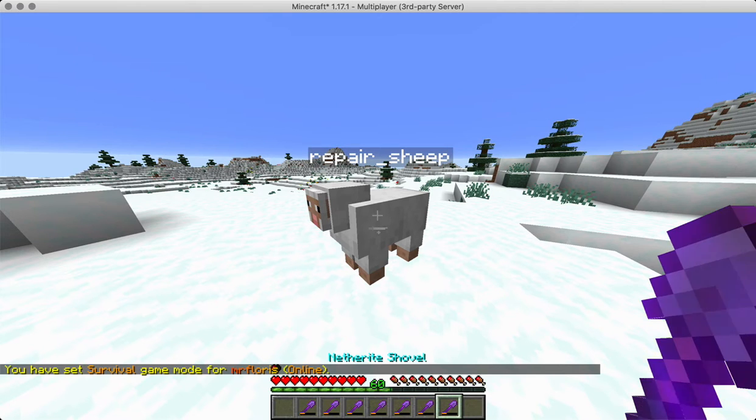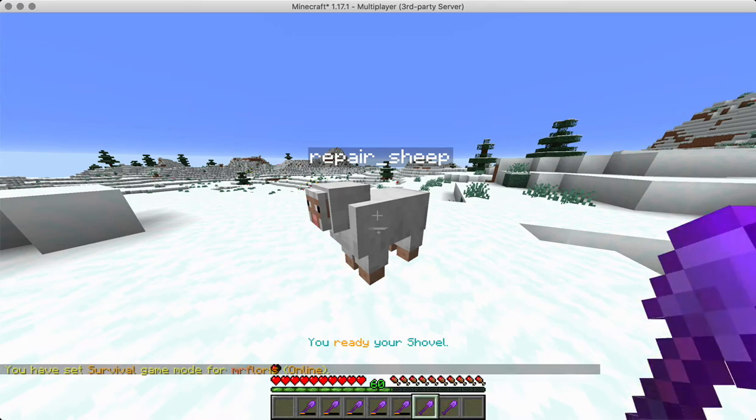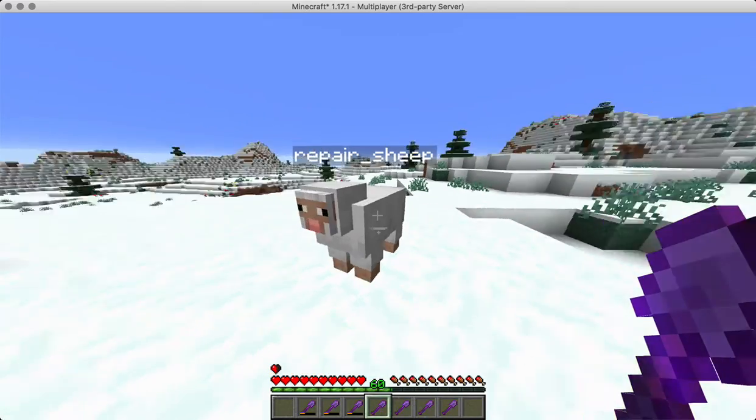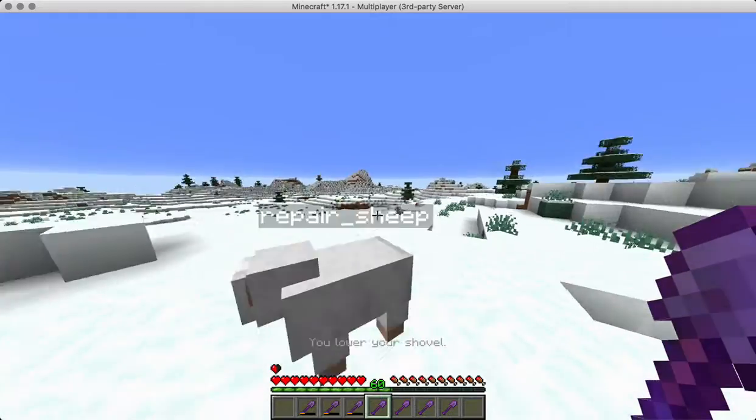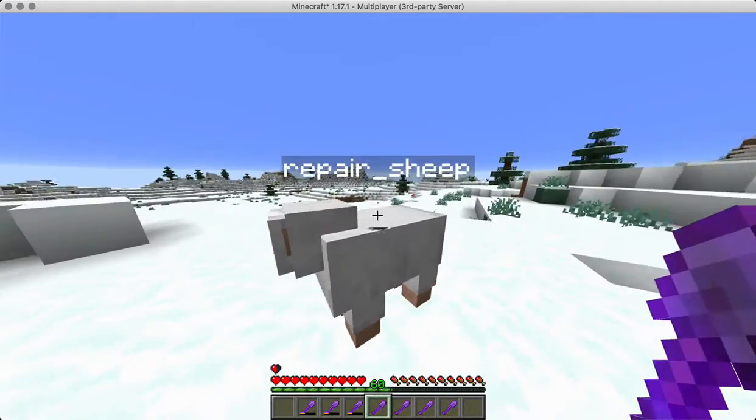While holding my sheep, my shovel I mean. Oh it's repaired. It's repaired. It's repaired. This is so cool. Nice. The repair sheep is working.